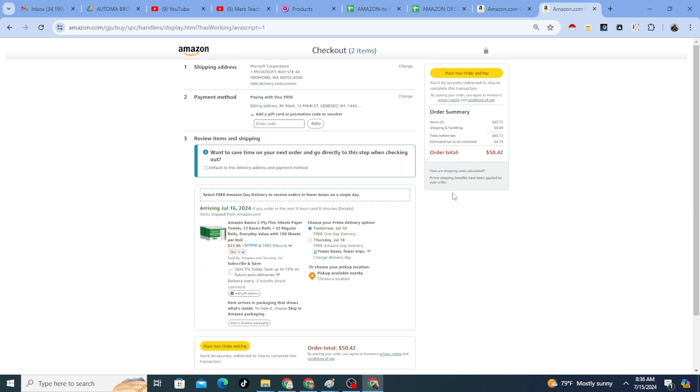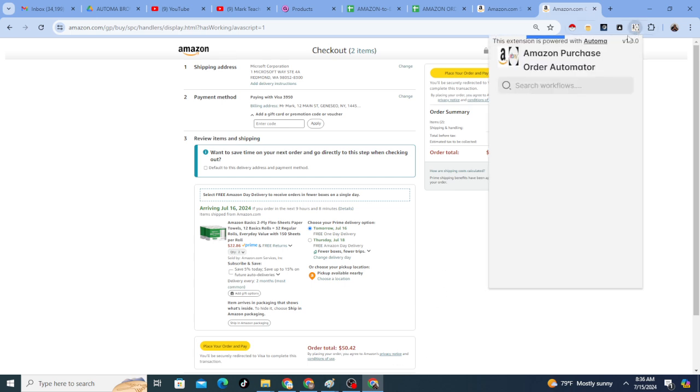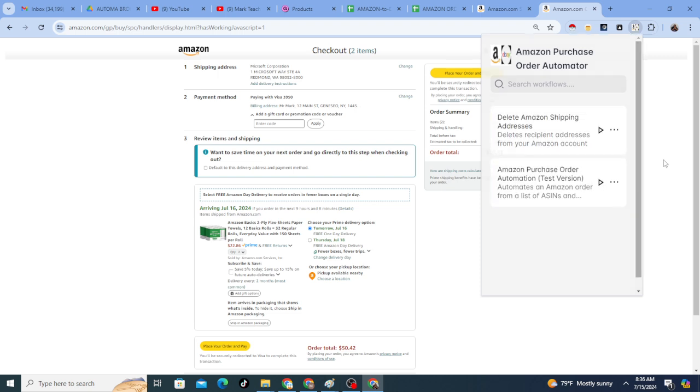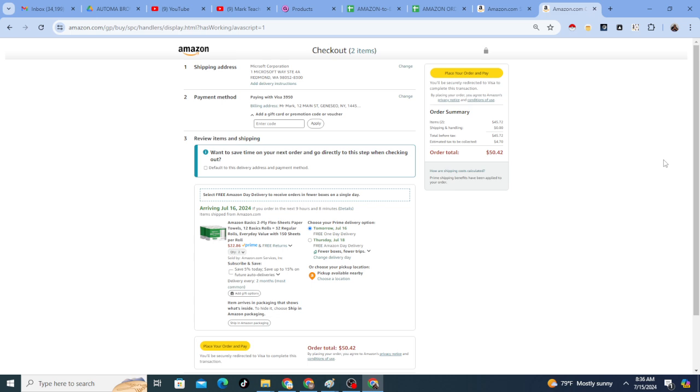And the order will be ordered. But again, as I said, when you first run this, if you select the place order option, it will go ahead and place the order. But you saw the process. You saw the automation.